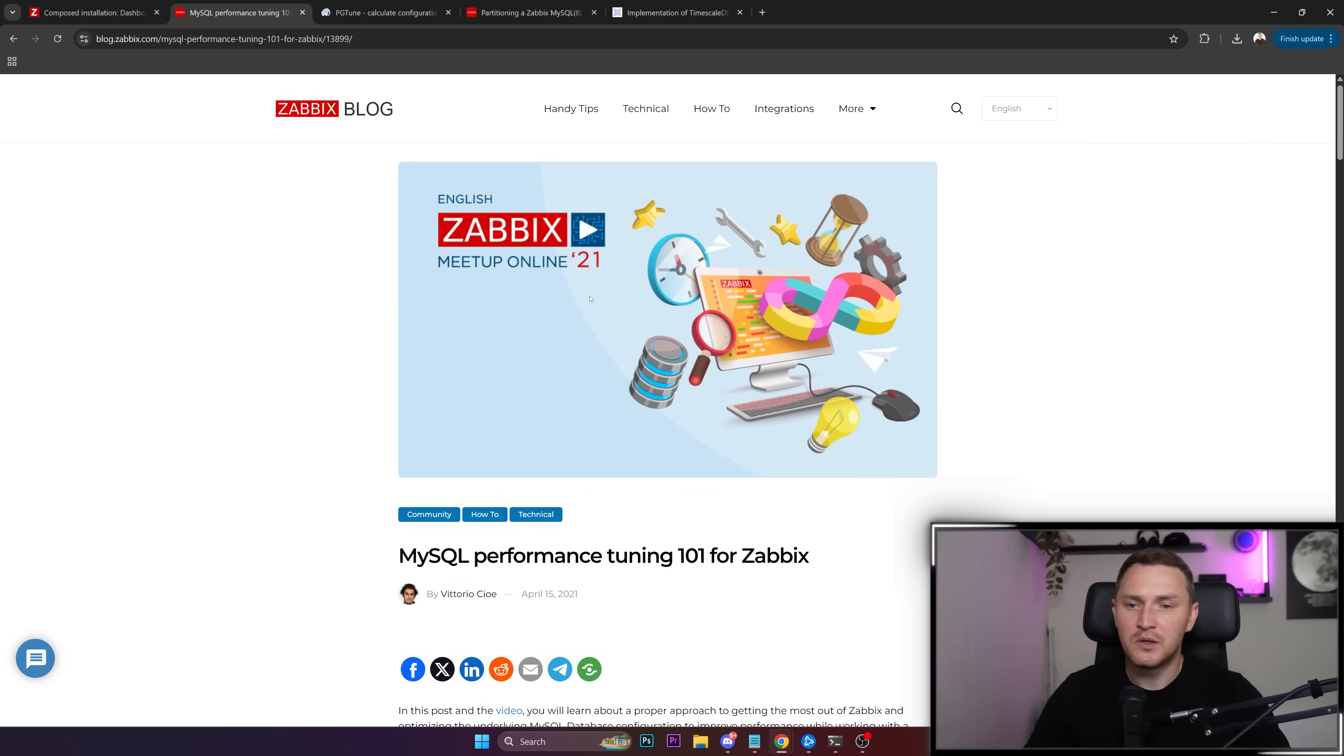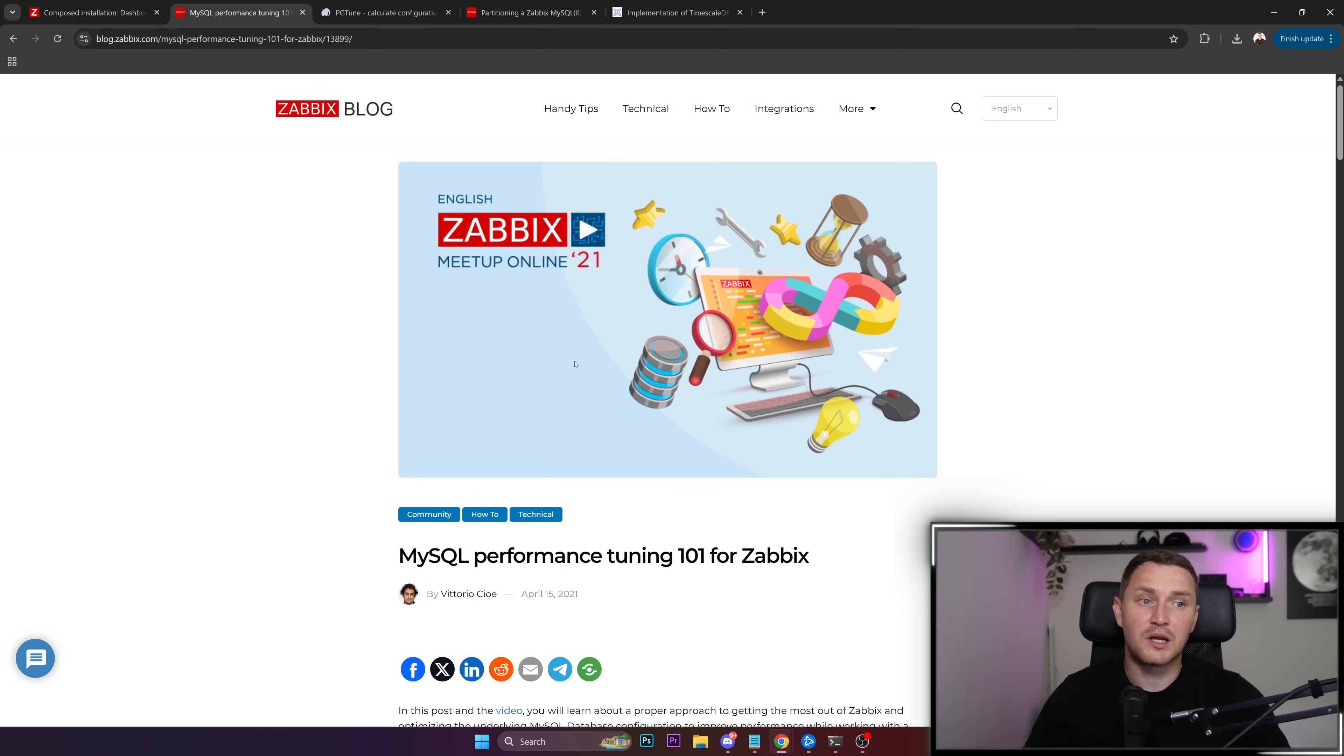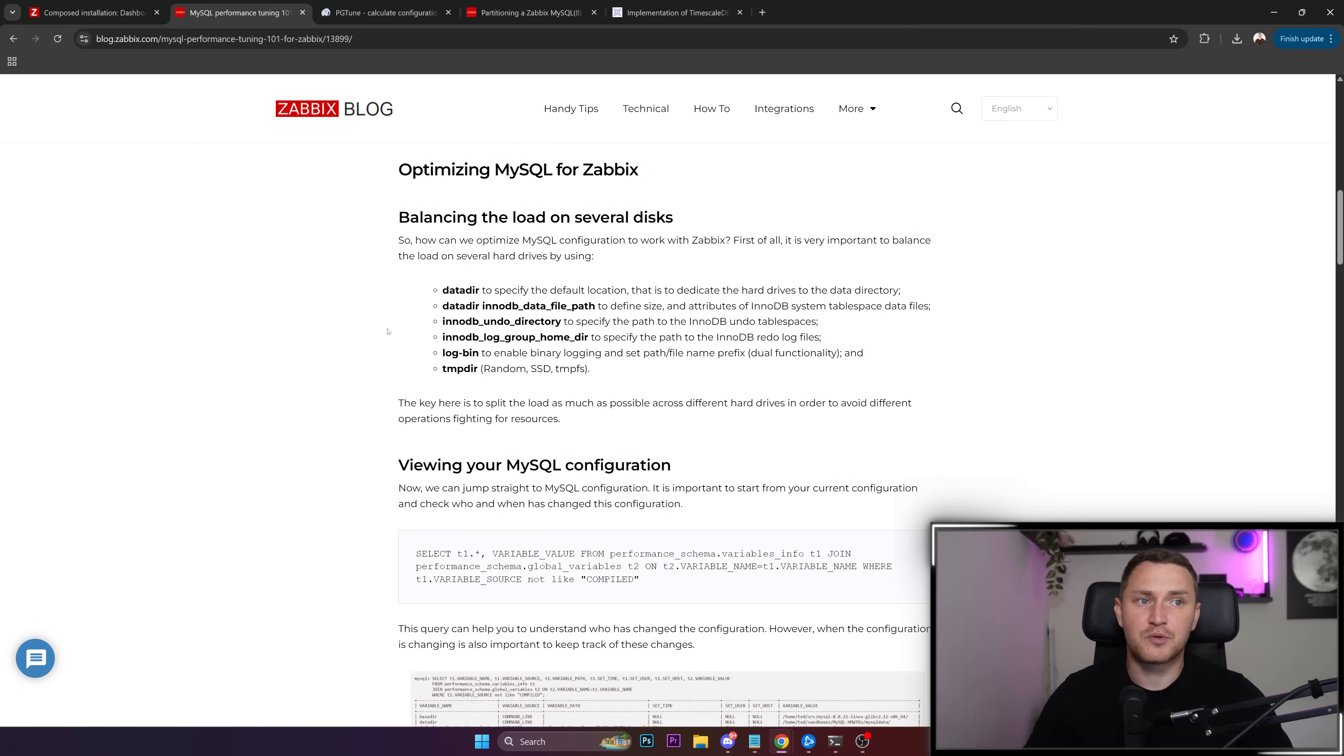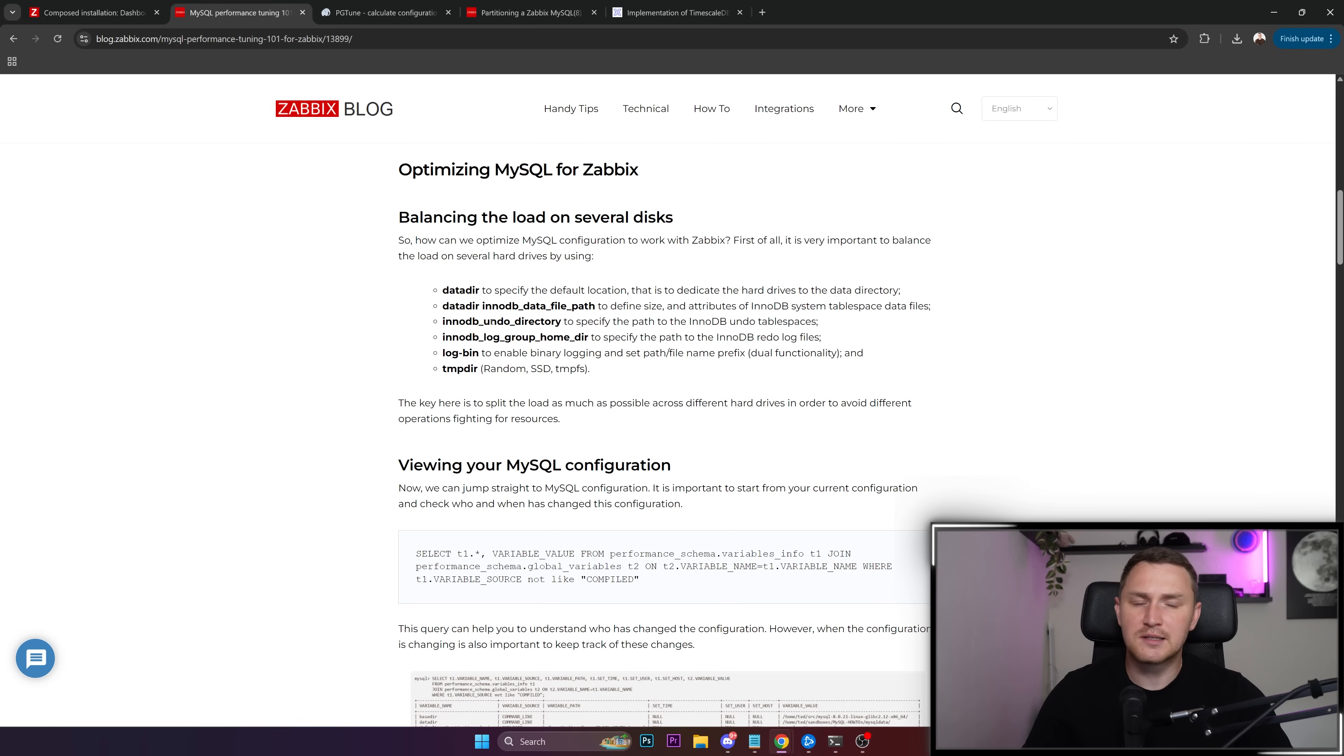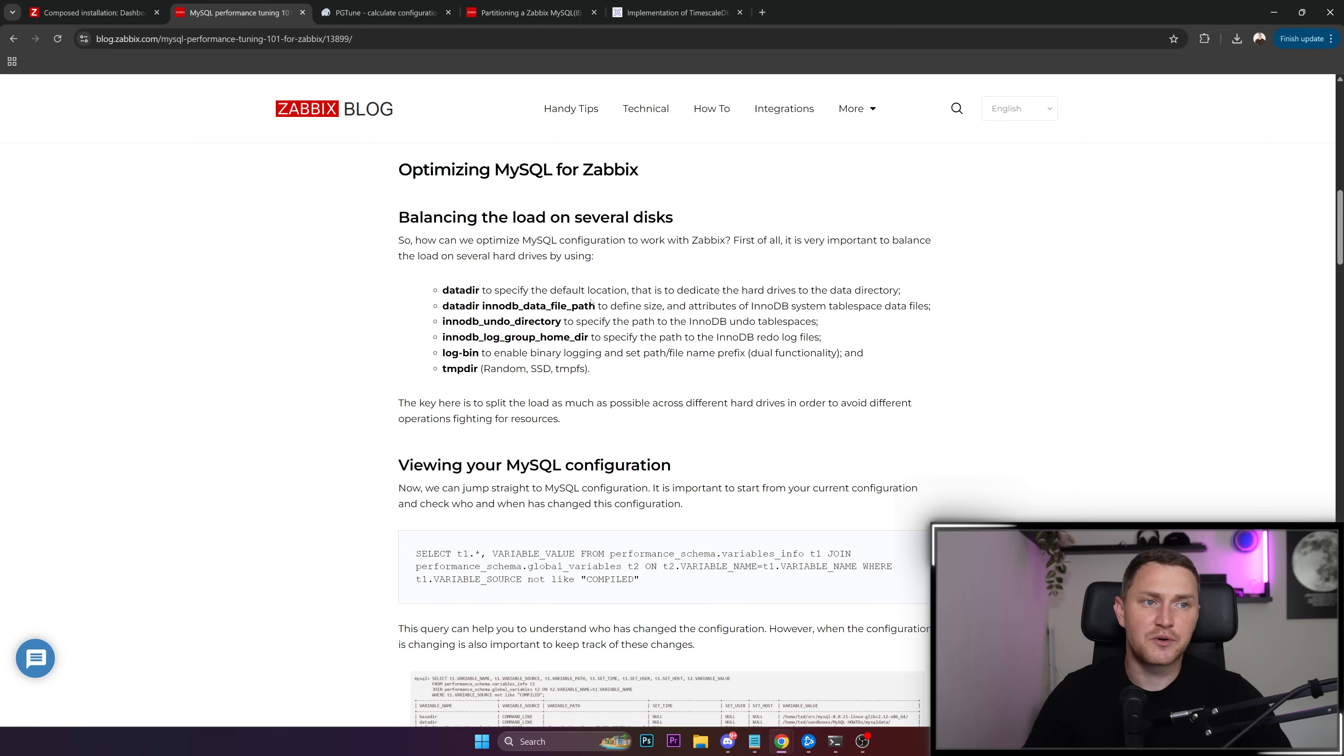As soon as you will start adding some load, some monitoring hosts, items, triggers, whatsoever you will start to experience performance issues. And those performance issues are going to come because of not tuned database or your database will not be able to use all of the resources that you have allocated to that server. And the only solution to that is proper tuning of database configuration file, which again usually comes with a question: but how do I do that? What exactly do I need to tune? Because it is much more complicated than tuning like Zabbix server configuration file.